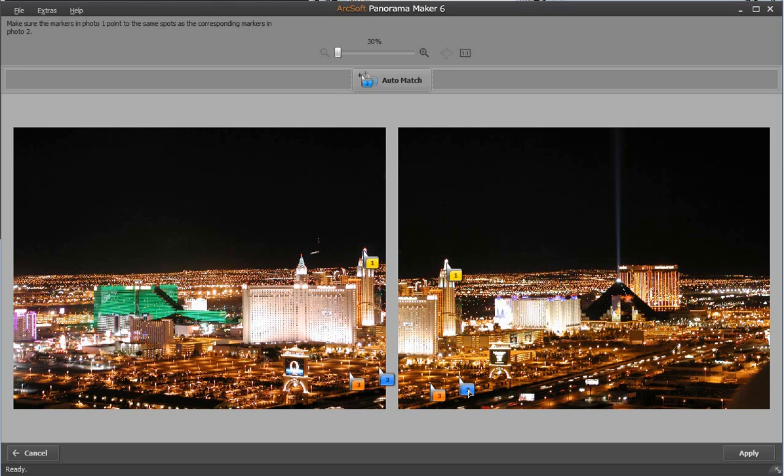Click and drag one of the number points to adjust the place you want to stitch. Once done, click apply.